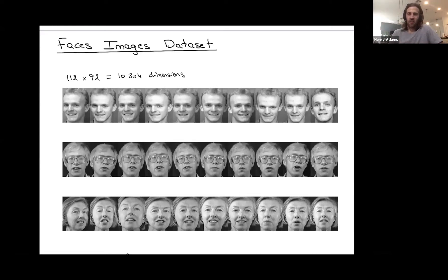Hey folks, I want to give an introduction to linear dimensionality reduction, and in particular, PCA or principal component analysis. First, let me talk about a particular dataset — a dataset of faces, images of faces.